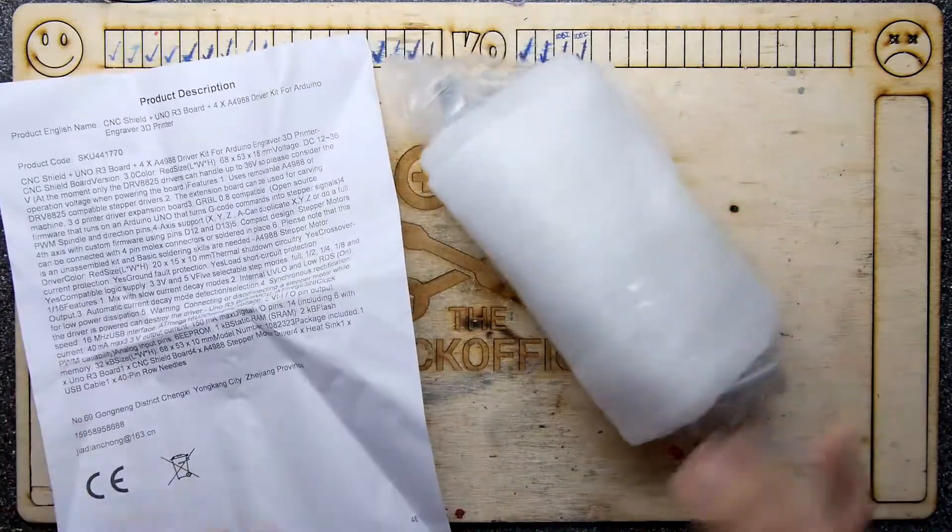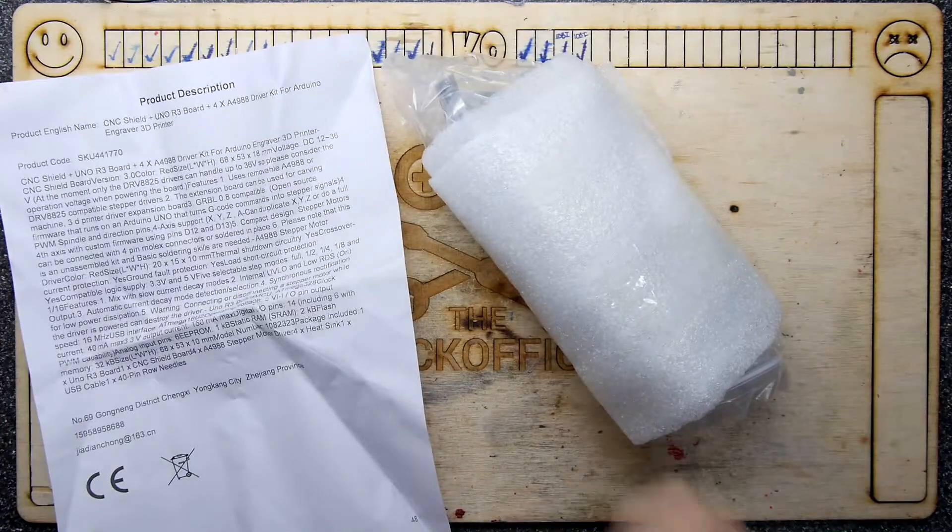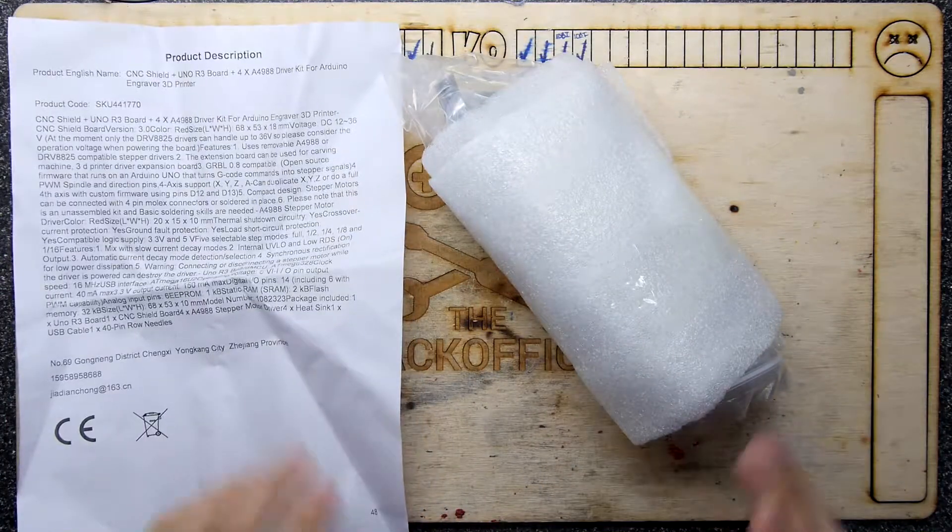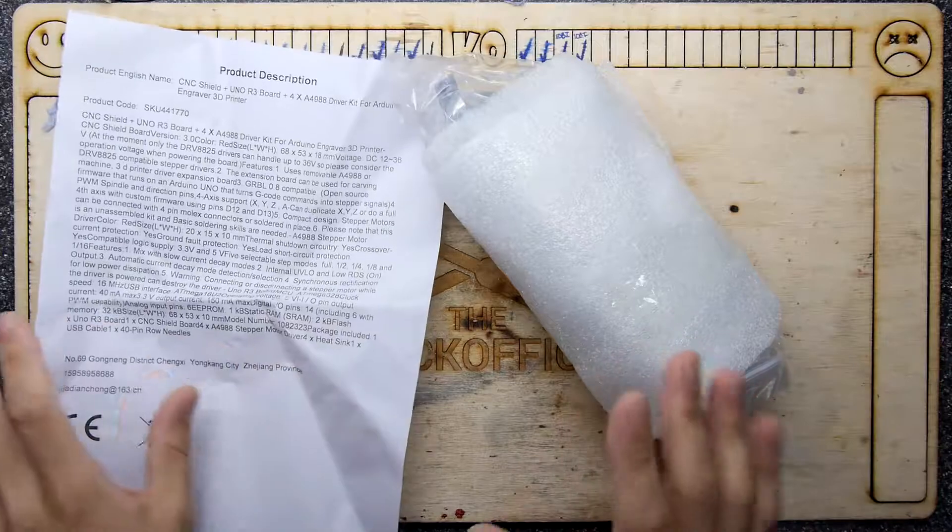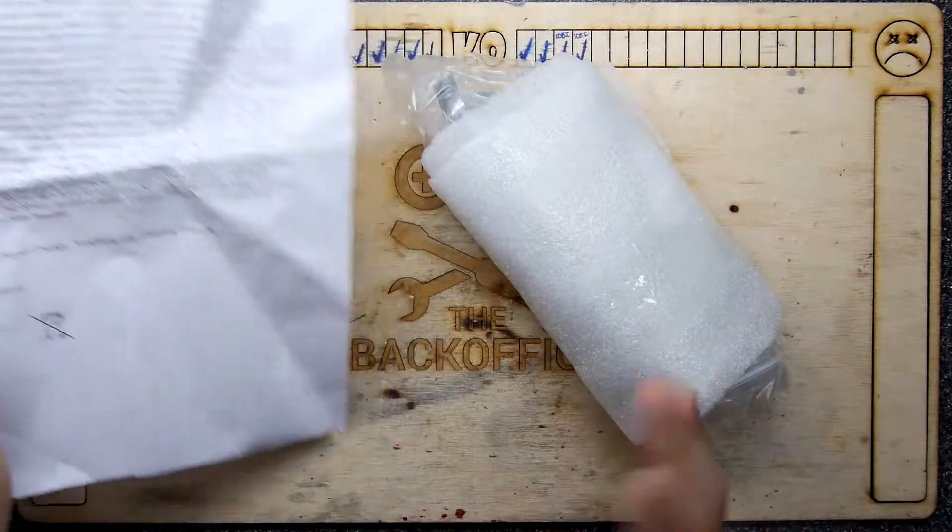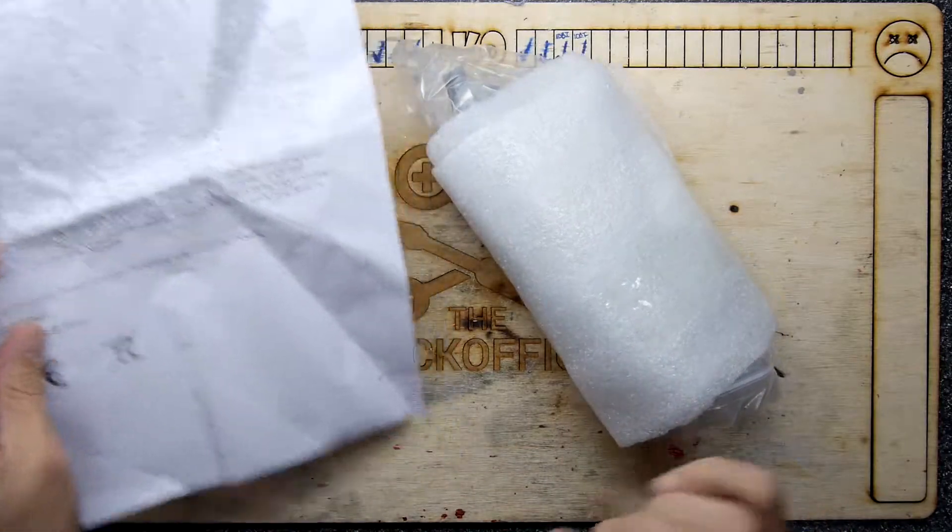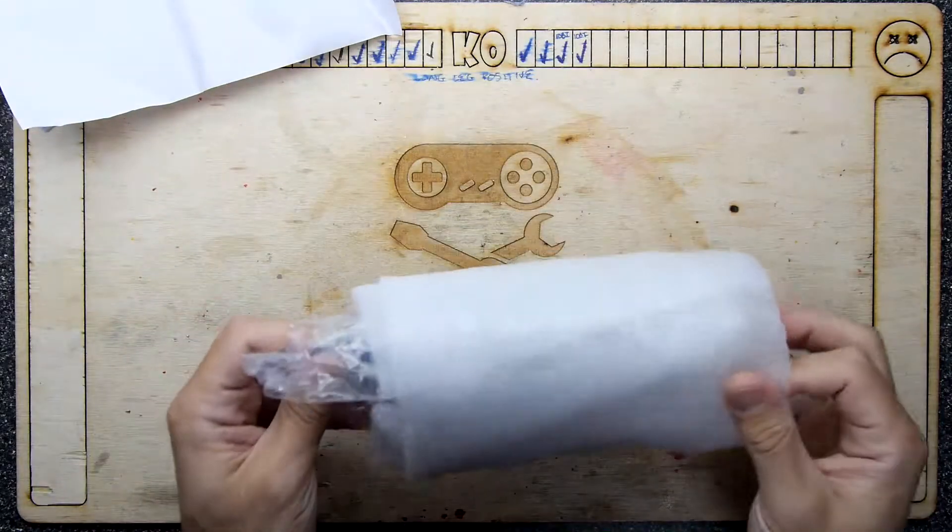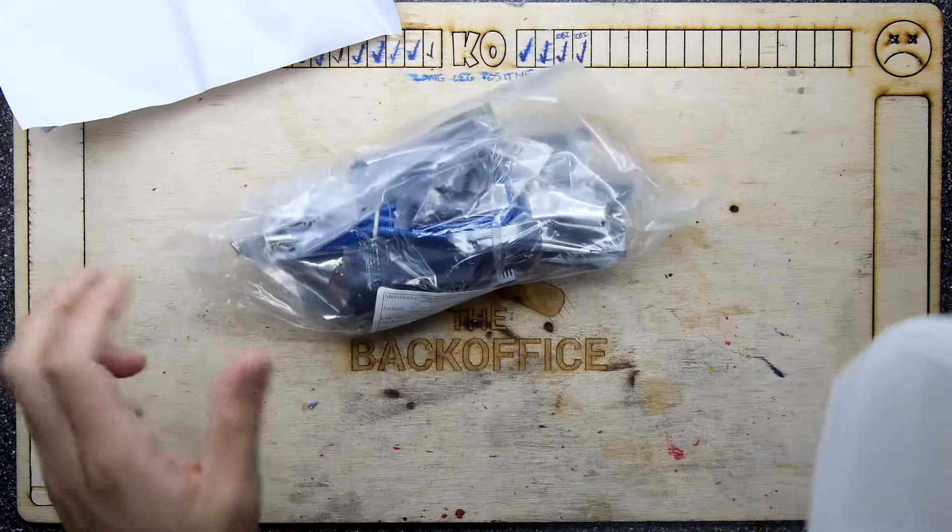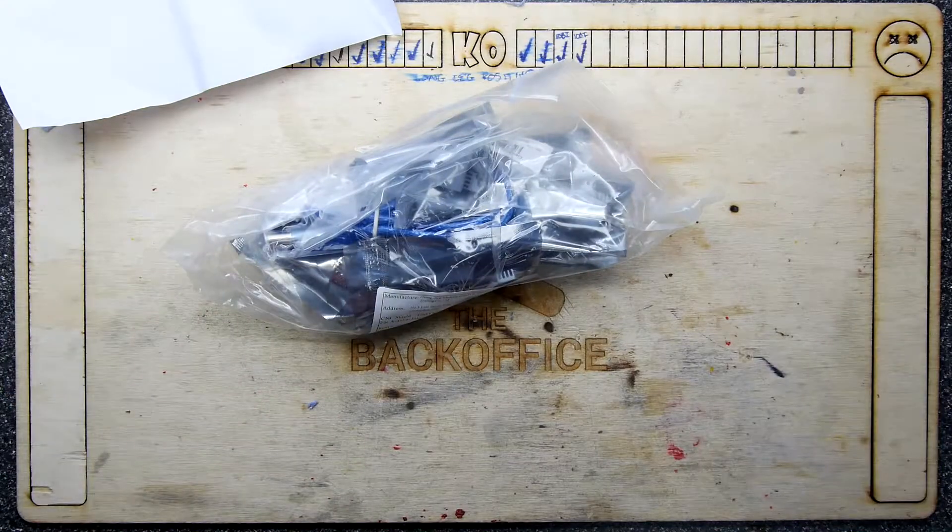However, fortuitously I kind of preempted this machine would need some work in that department so I'd already ordered this.